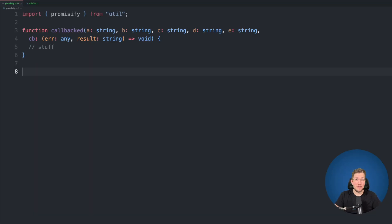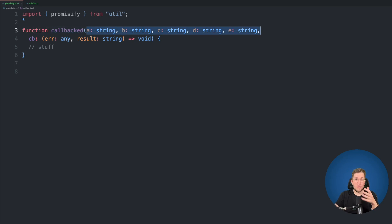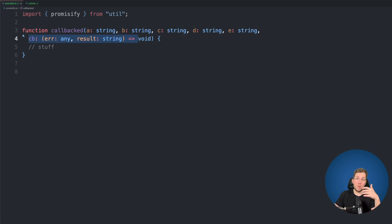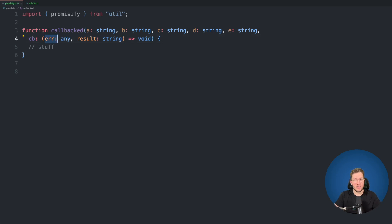Before we start to implement our new type, let me show you the issue we will solve. We have this function here called callback. These kinds of functions were used before we had promises. They have any amount of arguments — here just five strings — and the last argument is a callback function, which was executed when some asynchronous work was done. Callback functions could be in two different shapes: either an error as the first argument and a result as the second, or only an error without any result.